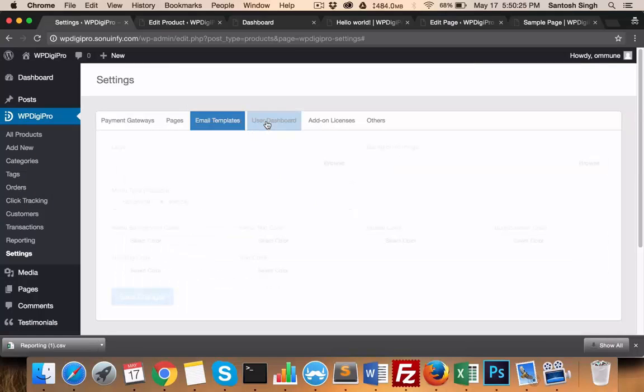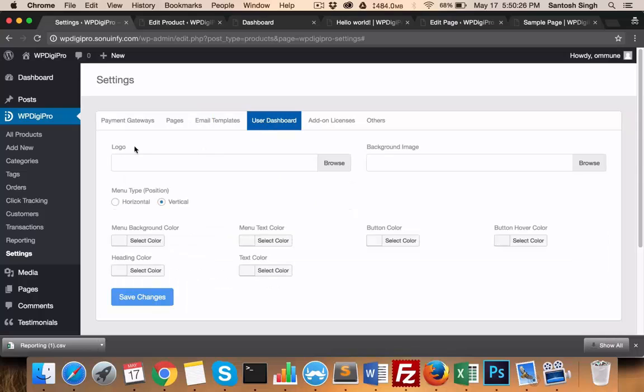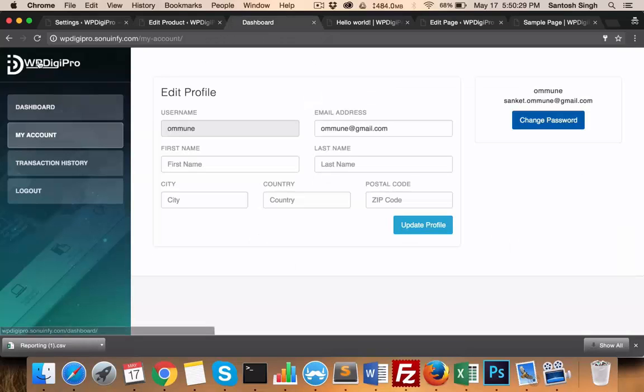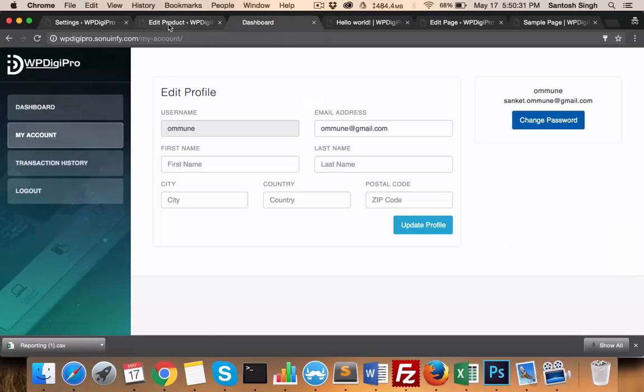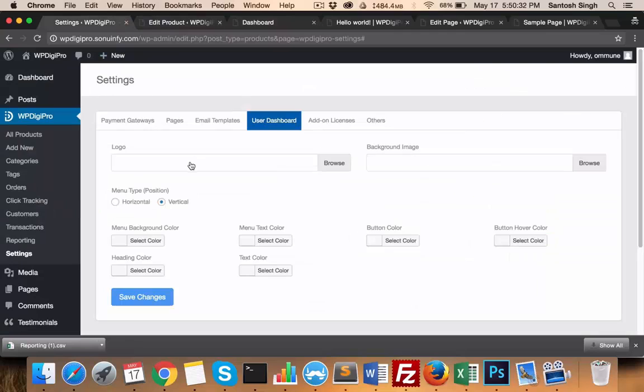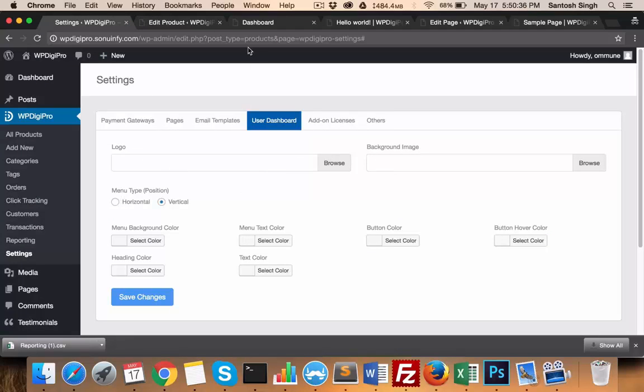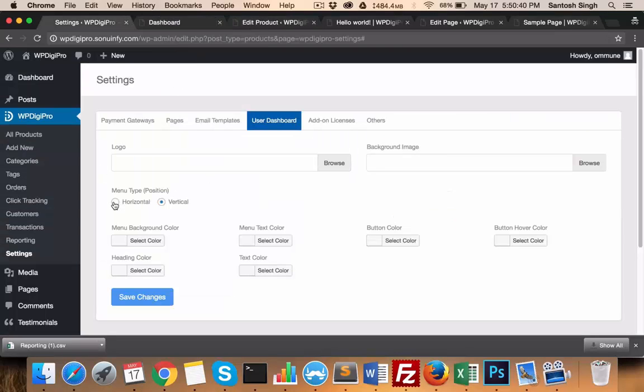In the user dashboard section, you can upload your logo and background image. Currently this will be the default, but you can upload your own logo here, your own background image. The position of menu can be set - currently it's here but you can set it horizontal also.